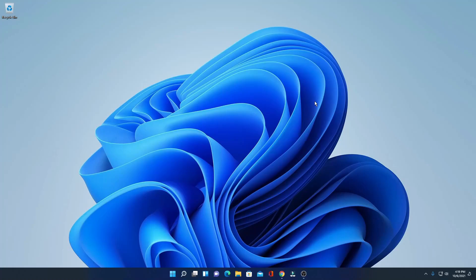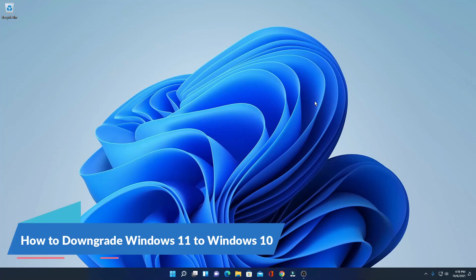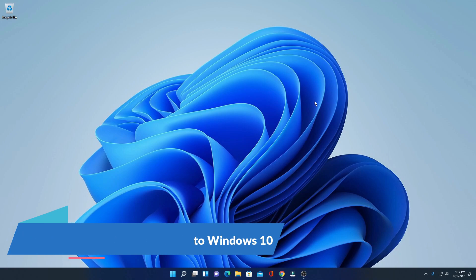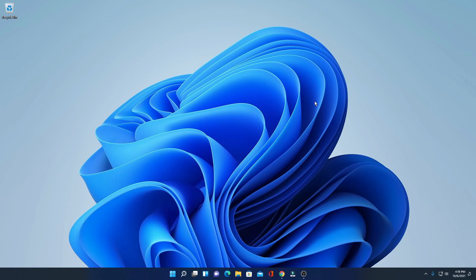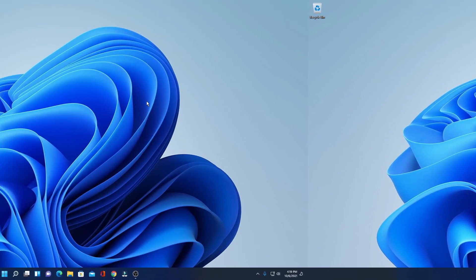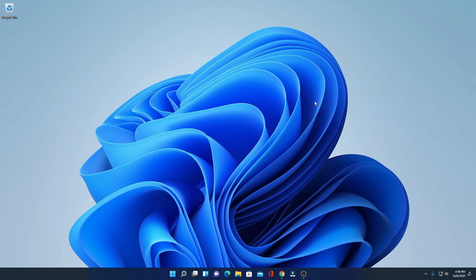Hello everyone, I'm back with another video. In this video we are going to discuss how we can downgrade our Windows 11 PC to Windows 10. With that said, let's get started. Let me tell you that if you're running Windows 11 using the Dev channel or using the Windows Insider Program, then there is no way to switch back to Windows 11 stable version directly.